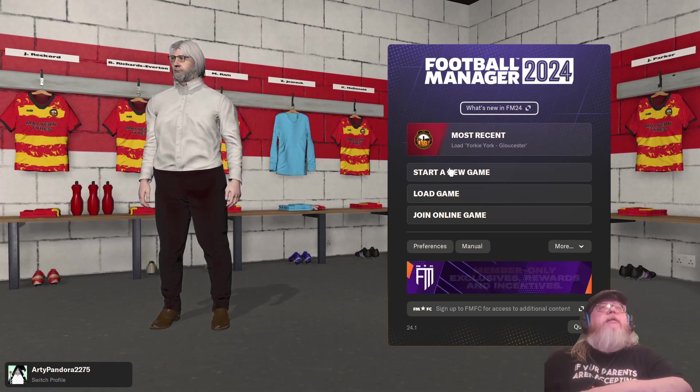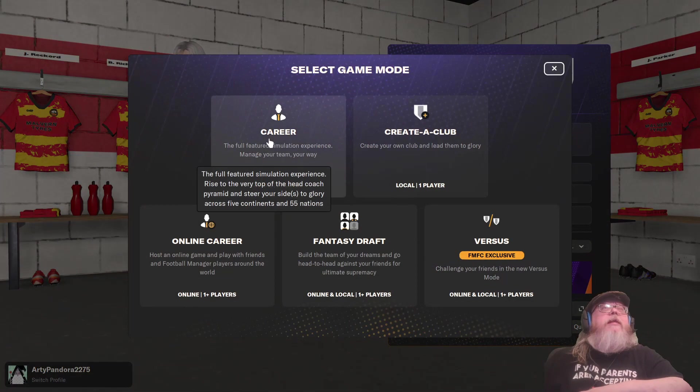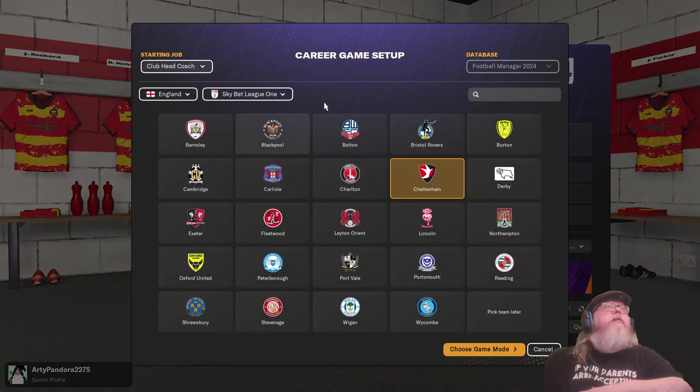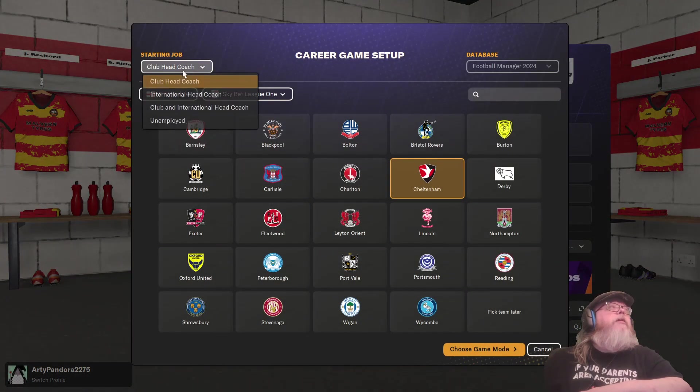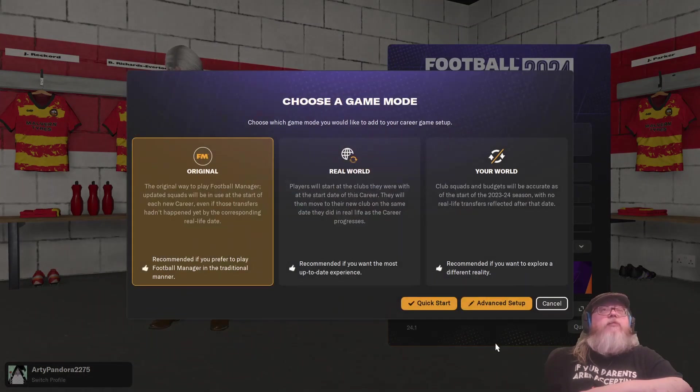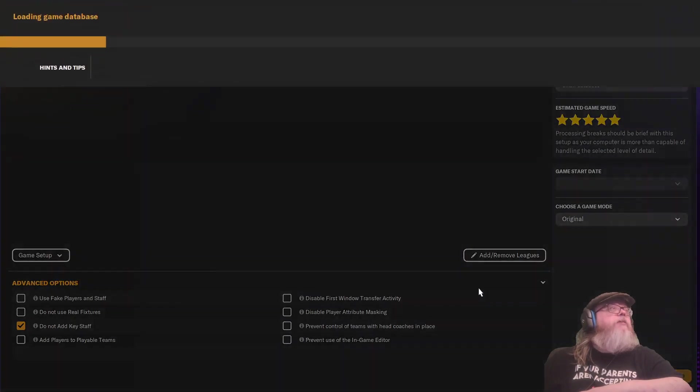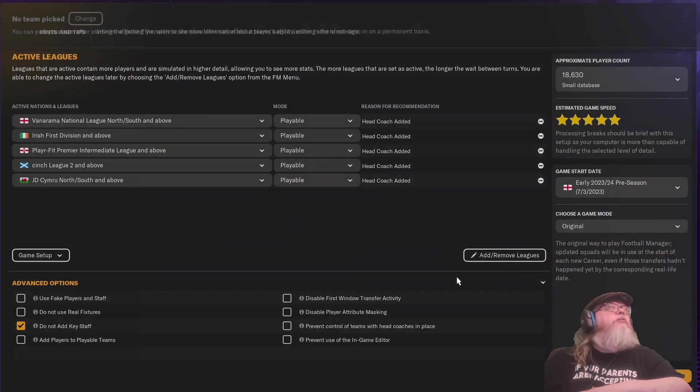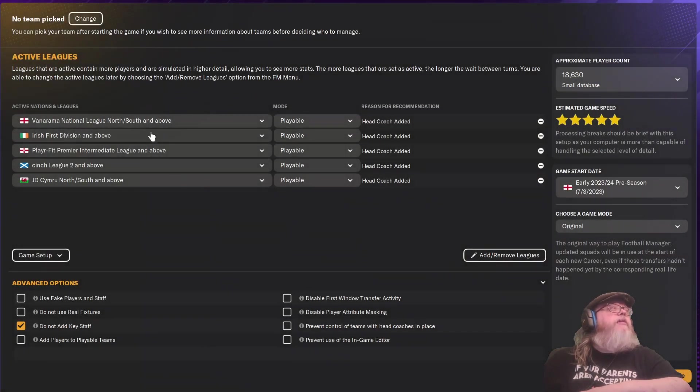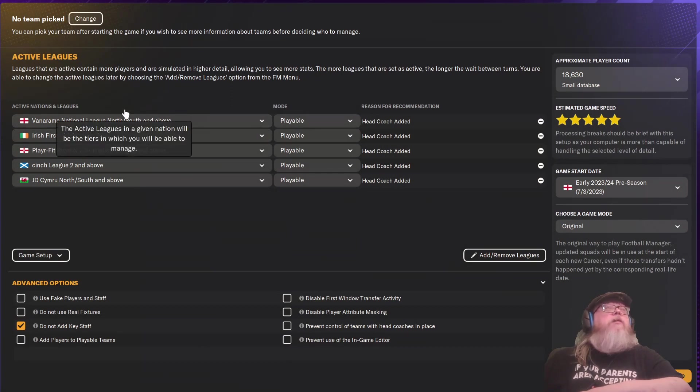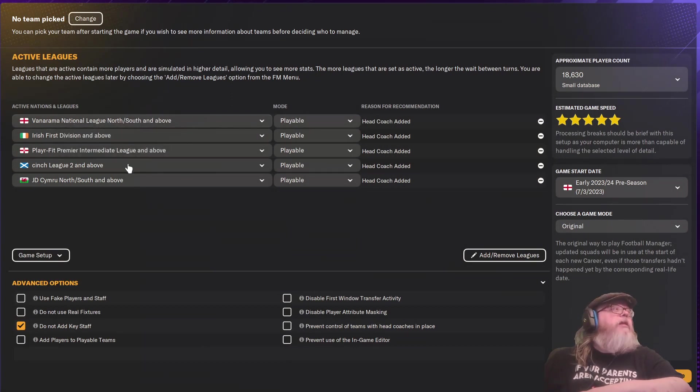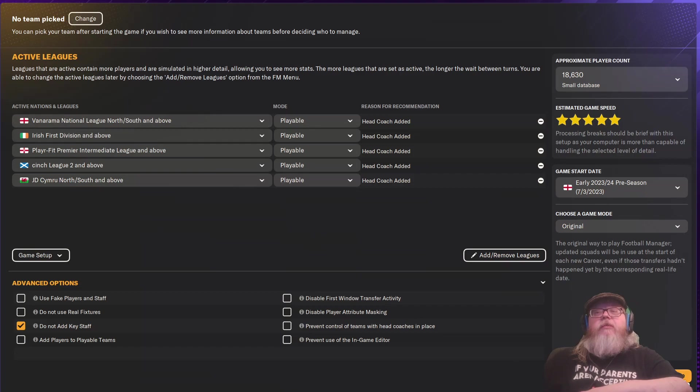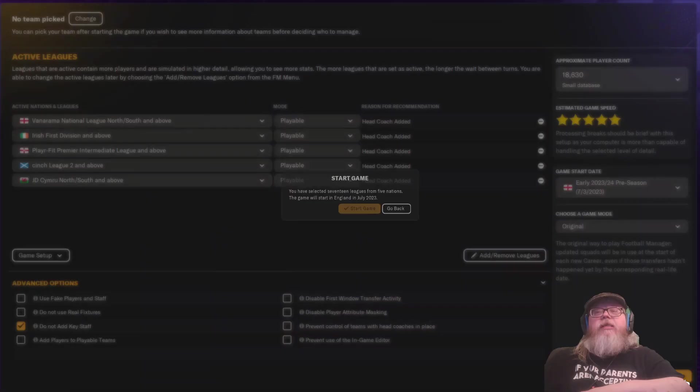Start a new game. Career. And starting job unemployed. Choose game mode. We're going to go for advanced setup. And I'm going to start up with all the five British Isles nations. All of them playable. And all of them in the lowest leagues possible in those nations. That game.